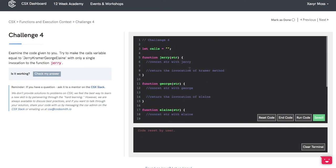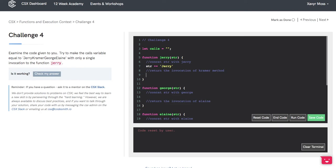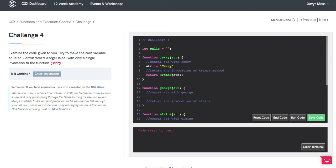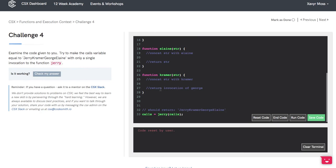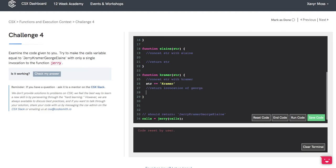Now we'll go back to Jerry and actually code this in. We'll say str plus equals Jerry, then return Kramer passing in the string. Inside Kramer, we'll concatenate str with Kramer, then